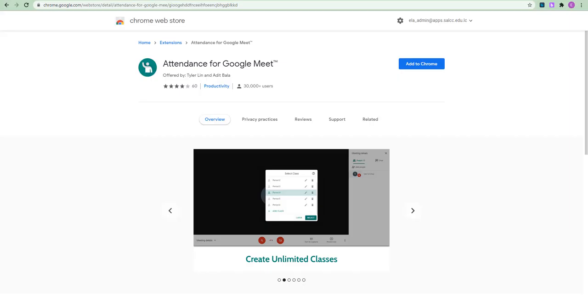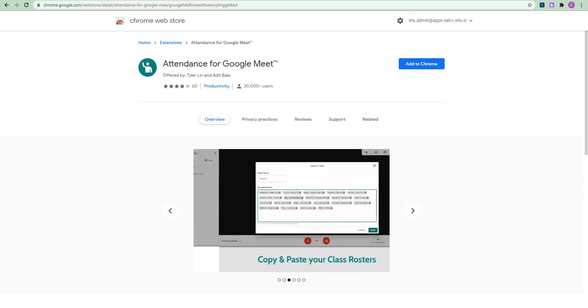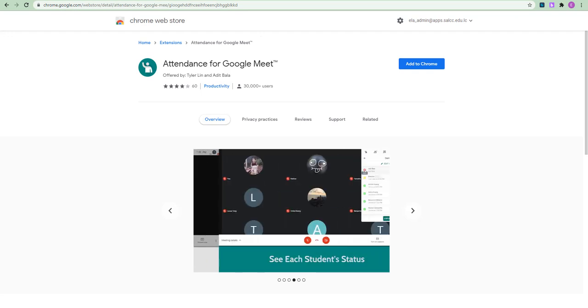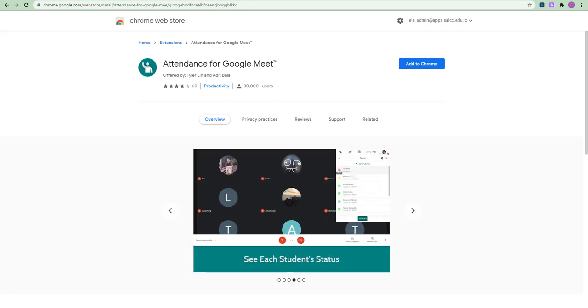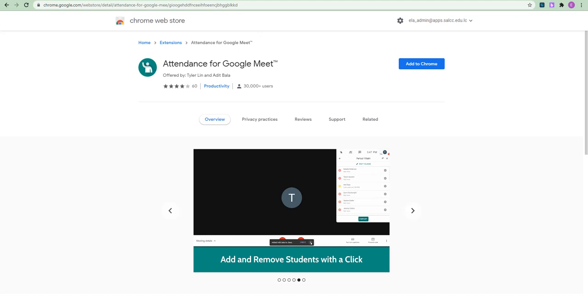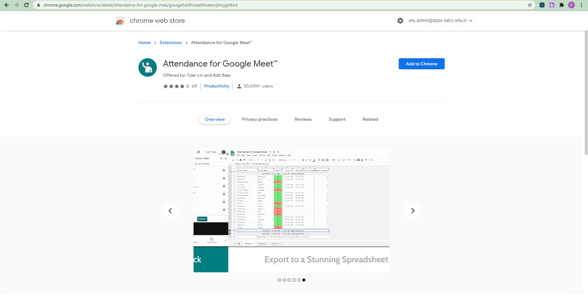Okay guys, so before we install our add-ons, there are just one or two things that you should know. One, that those add-ons work with Google Chrome because they are Google Chrome extensions. So, the idea is that you should be using Google Chrome to run your Google Meet sessions if you want those extensions to work.